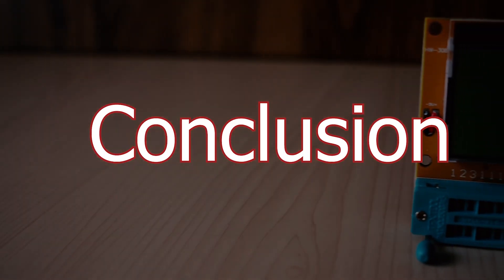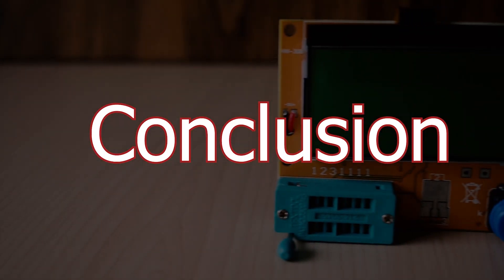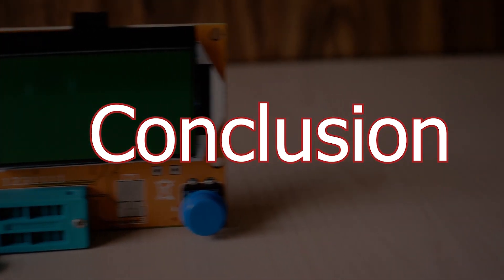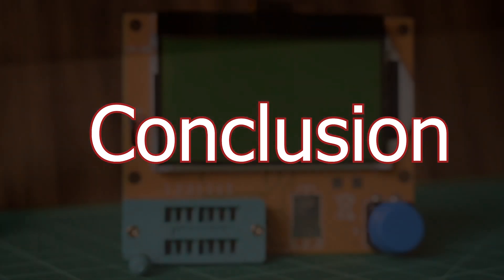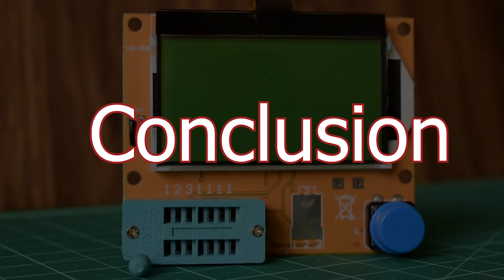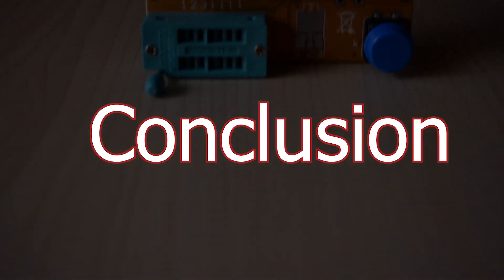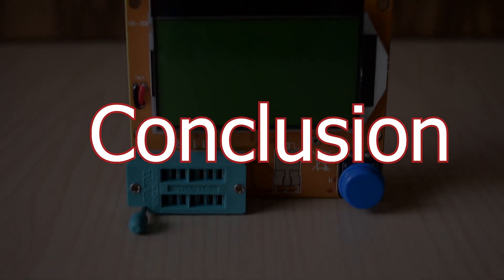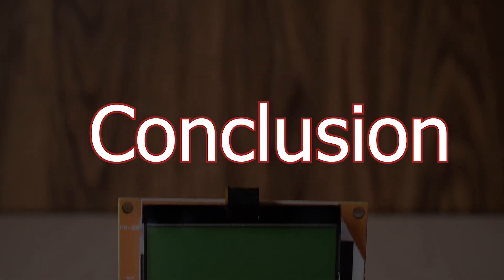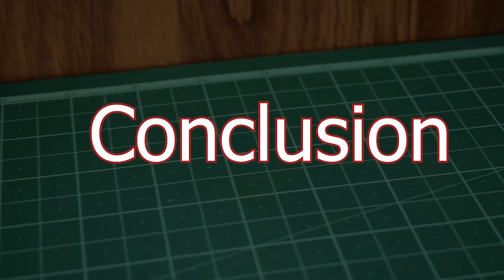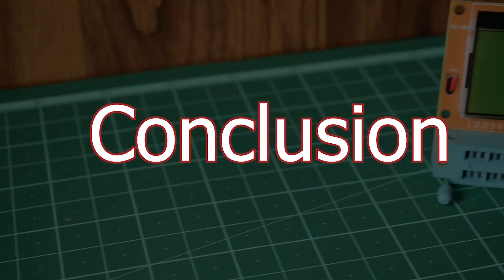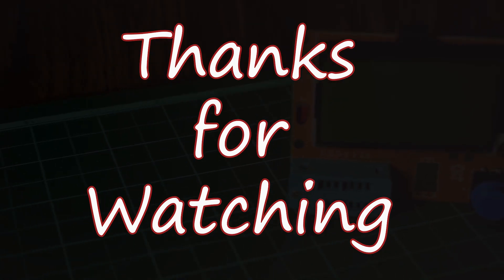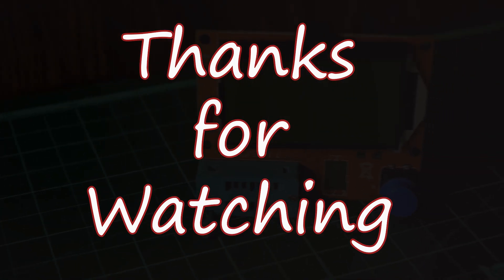After using this meter, I must say that while it is not very accurate, according to its price it's worth buying. At this price, you will not get any other LCR meter. Also, with the help of this meter, we can easily identify unknown components, which is a really good feature. Thanks for watching, hope you liked this video.